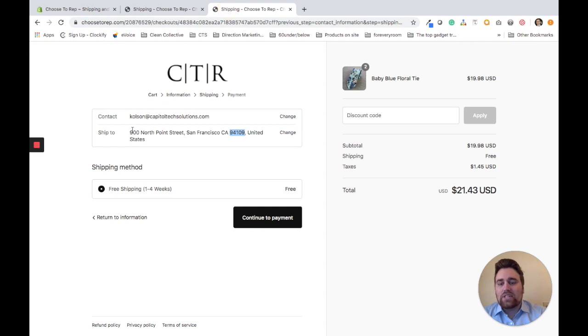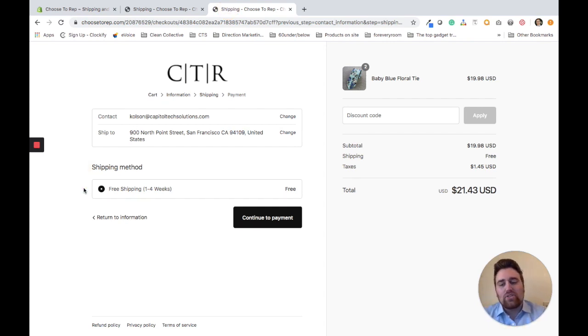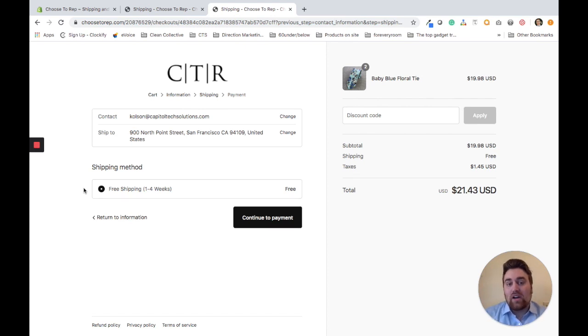The other example is for a customer outside of that 10-mile radius. This is straightforward - they only have one shipping method, free shipping, because they're outside of that radius.